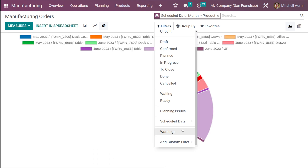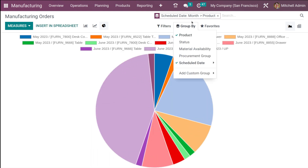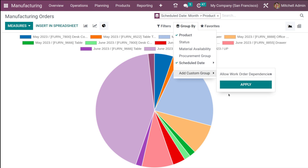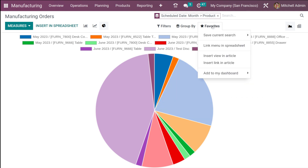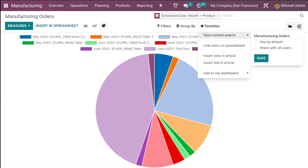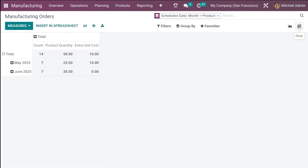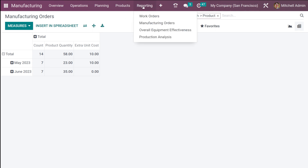You also have waiting, ready, planning issues, and warnings under filters. Under group by, you can group by product, state, material availability, procurement group, schedule date, and add a custom group. The favorites option is the same as the previous one — save current search and so on. That covers manufacturing orders. The pivot view has the same filter, group by, and favorites options.